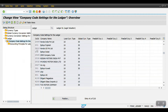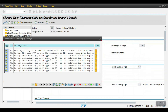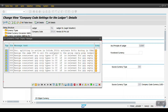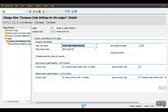For company code 2010, just double-click here. The system is saying document splitting is active in company code 2010 — we will see this later. Click Continue. In the same way, this company code also has a fiscal year variant and other settings. Now I am going one step back.